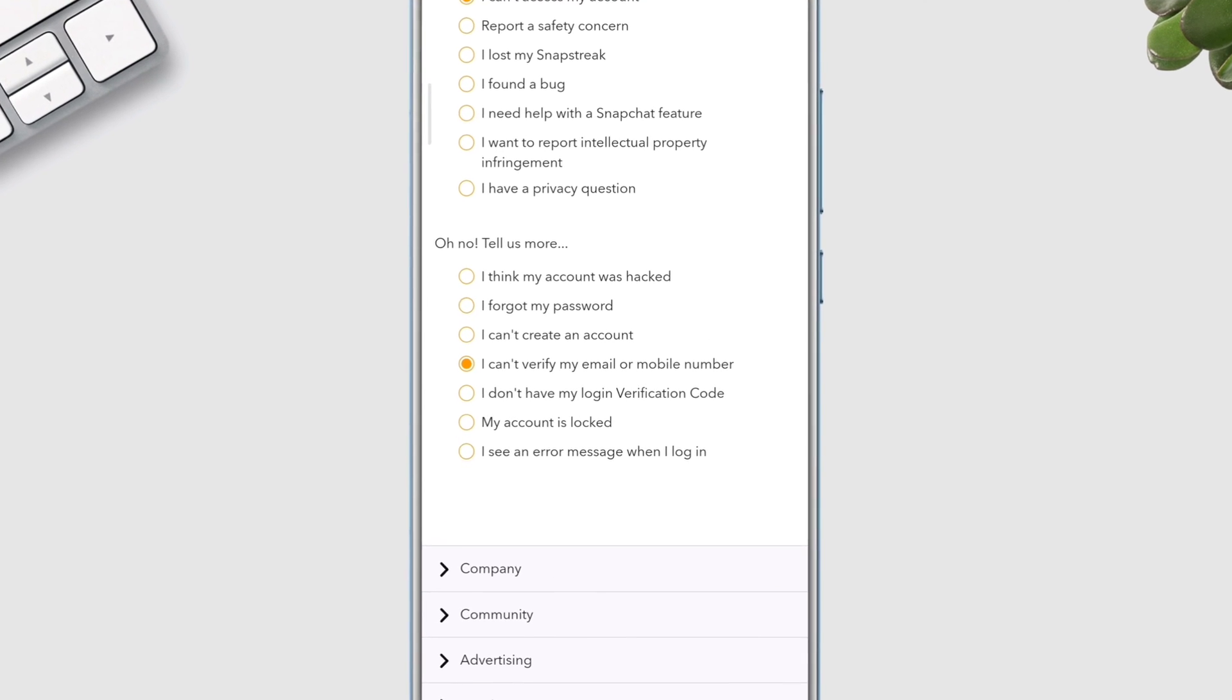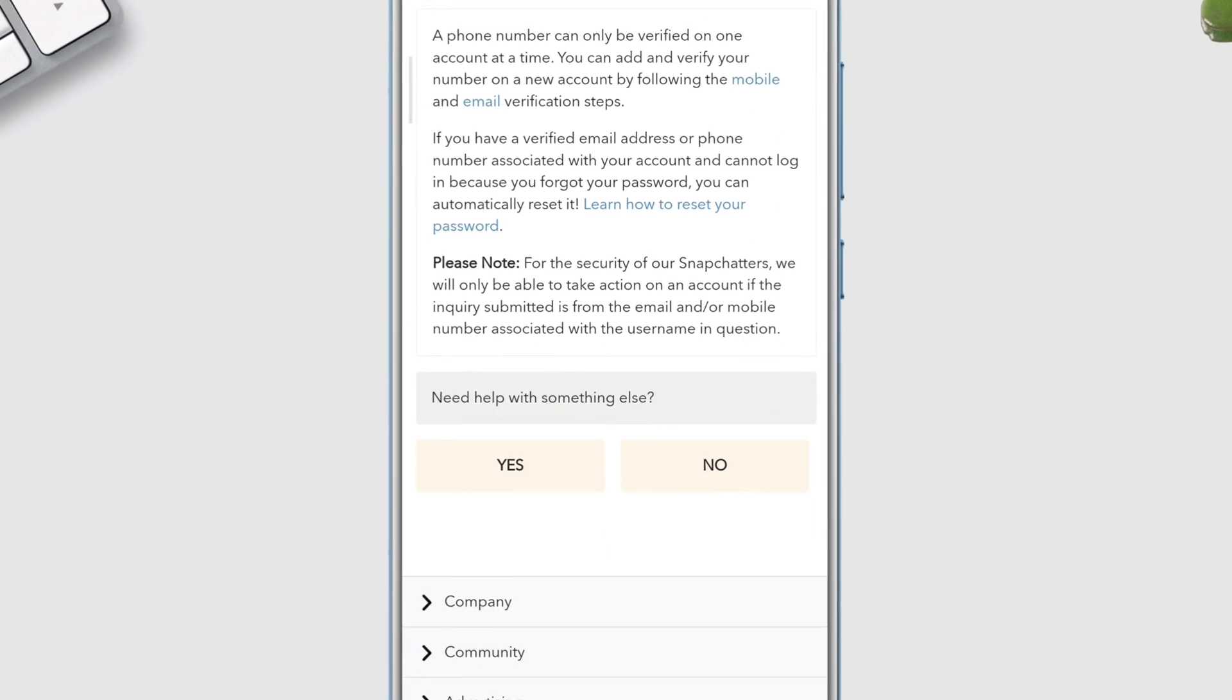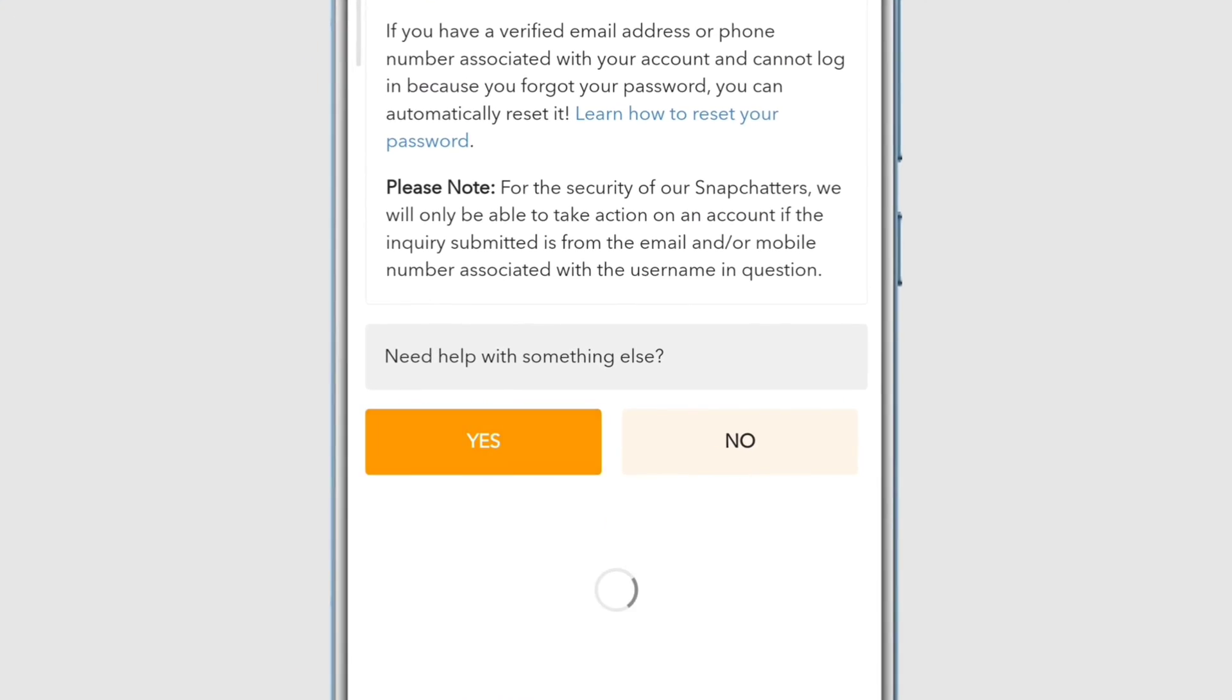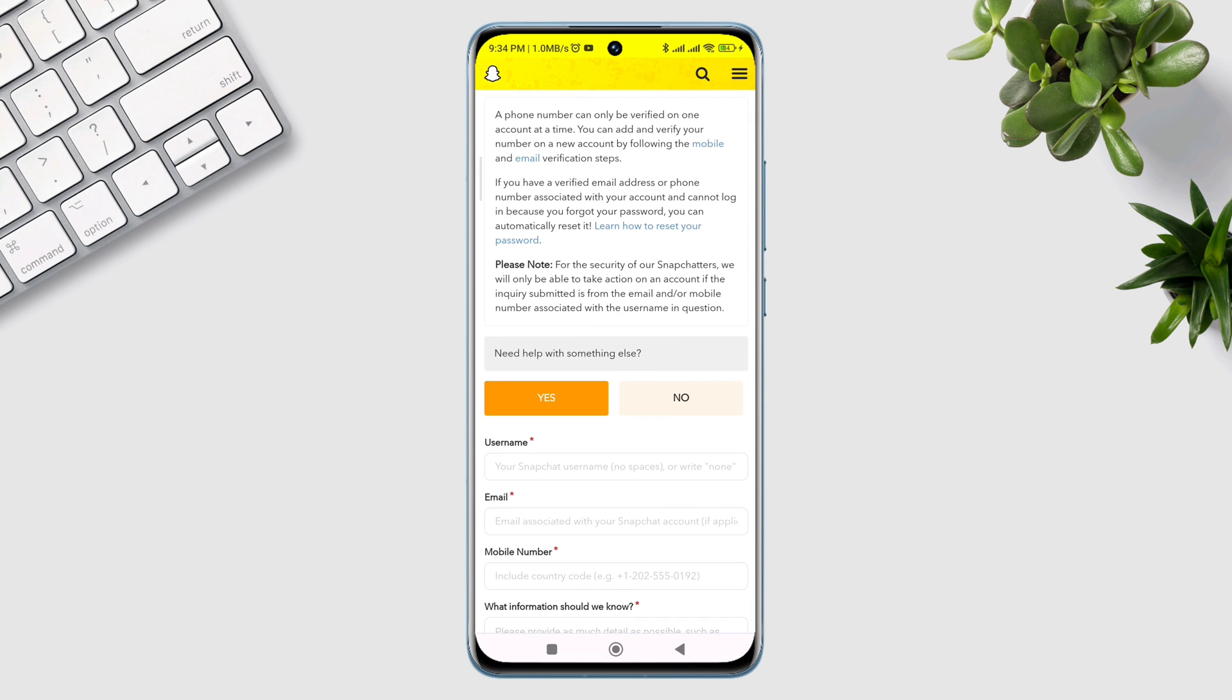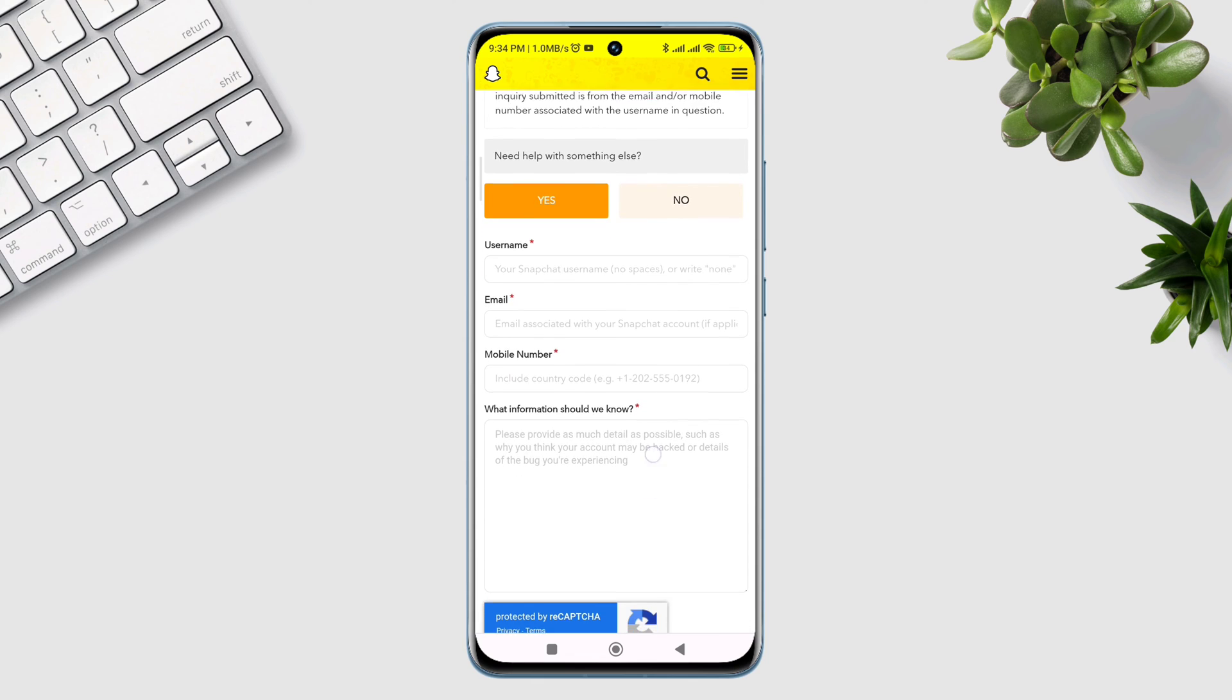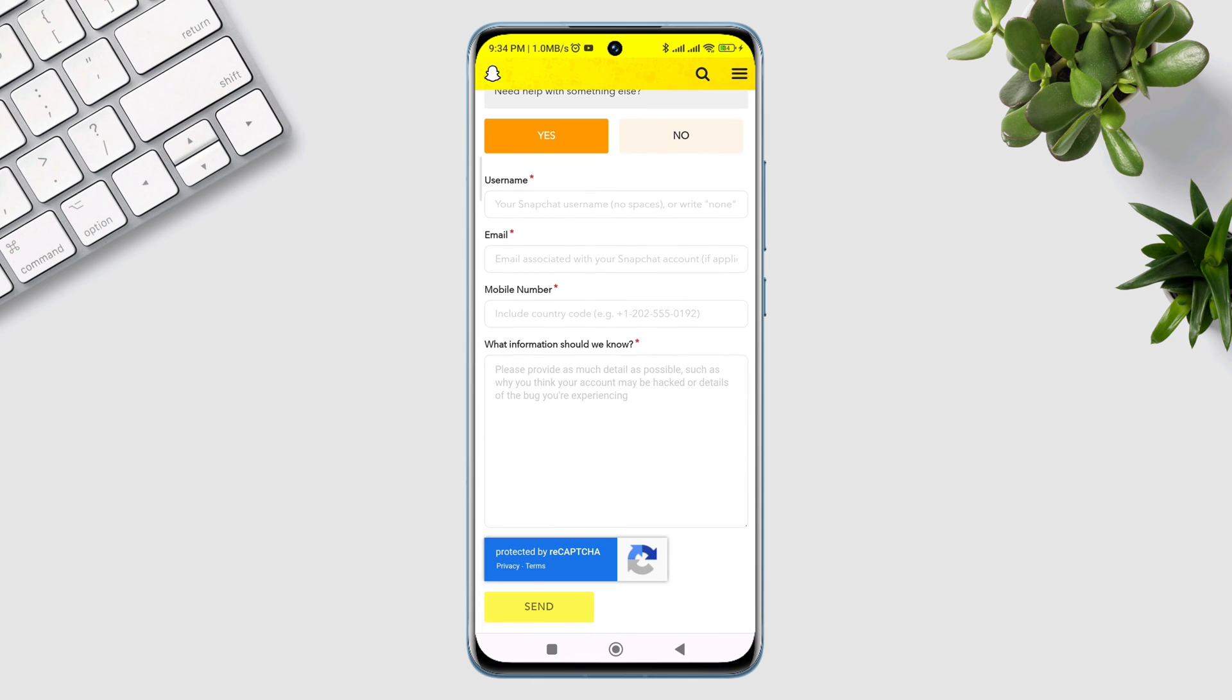Now scroll down and tap 'Yes'. Before I continue, please follow the steps carefully - if you make a mistake, you will not be able to recover your account. First, you need to enter the username of your Snapchat account.